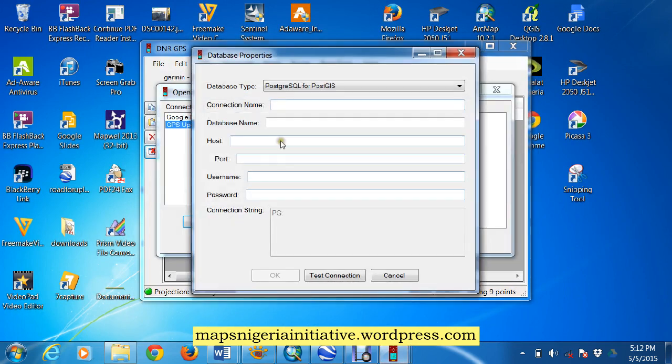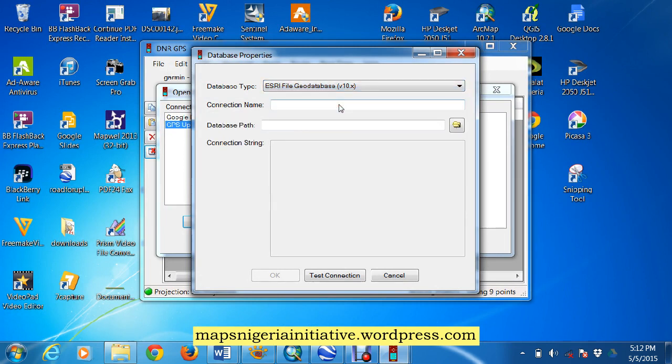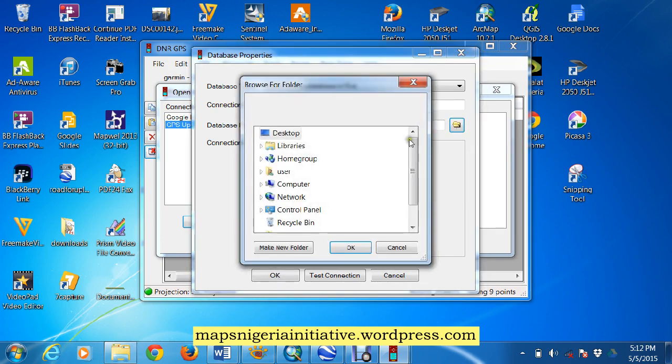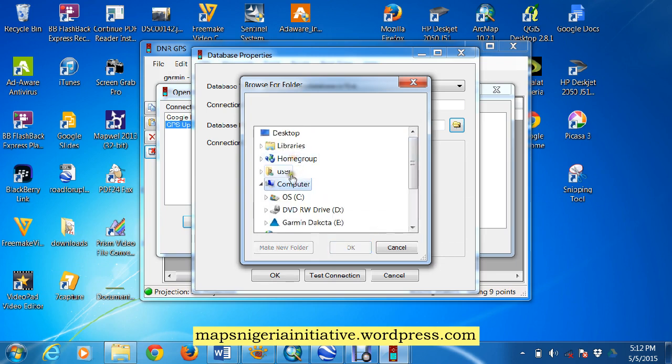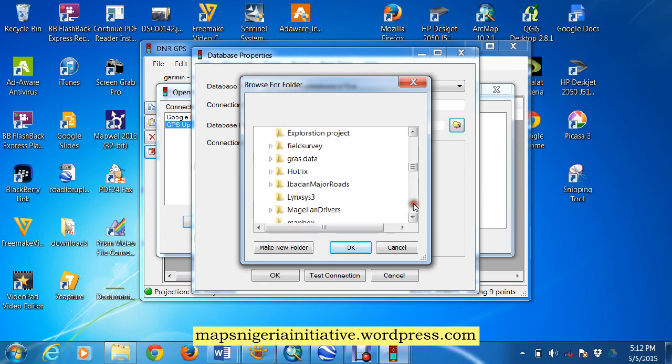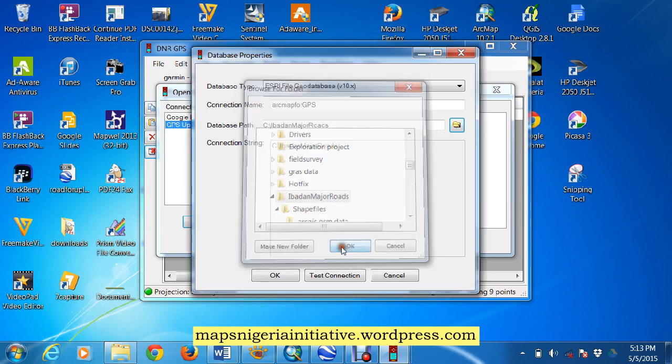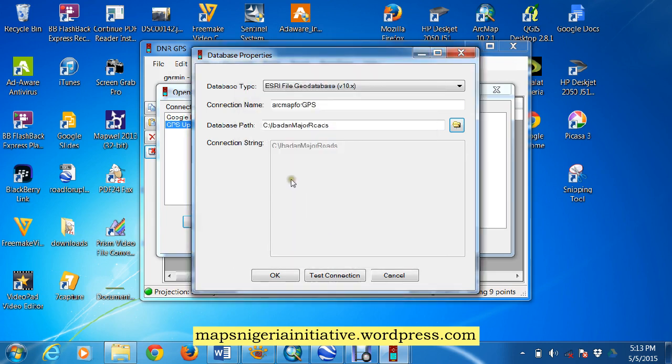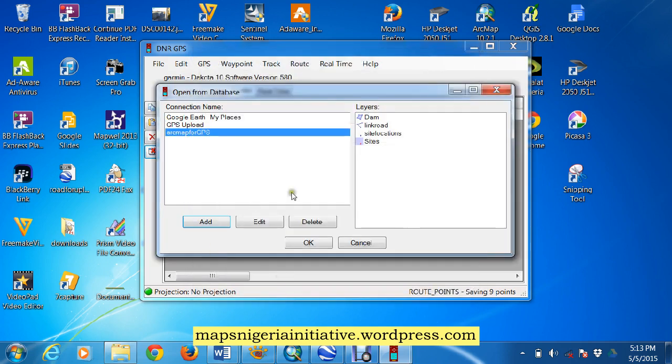We add a new database, we call this S3 file geodatabase. The connection will be ArcMap for GPS. Now your path must be where your files are, you must get the path right, if not it will mess up. So now the connection string is C, the major text connection here, this connection is successful, so that means we're connected.